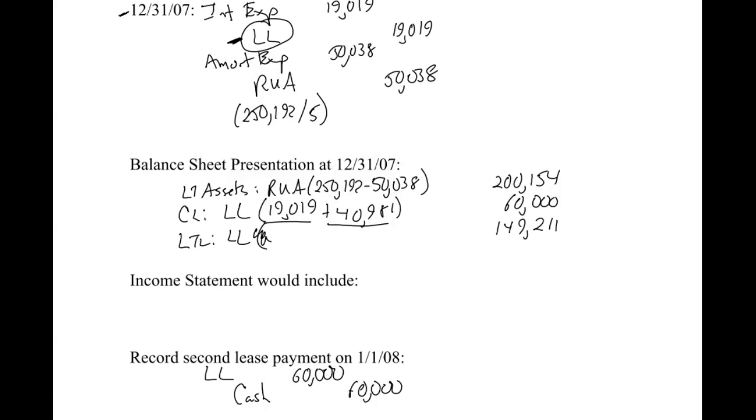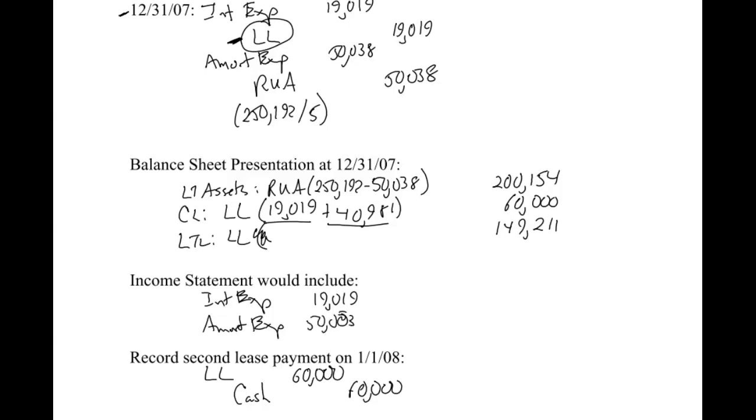The income statement would have interest expense and amortization expense for $19,019 and $50,038. The point of writing this out is that there's a lot of things affected by leases. There are a lot of different accounts affected, a lot to keep straight.